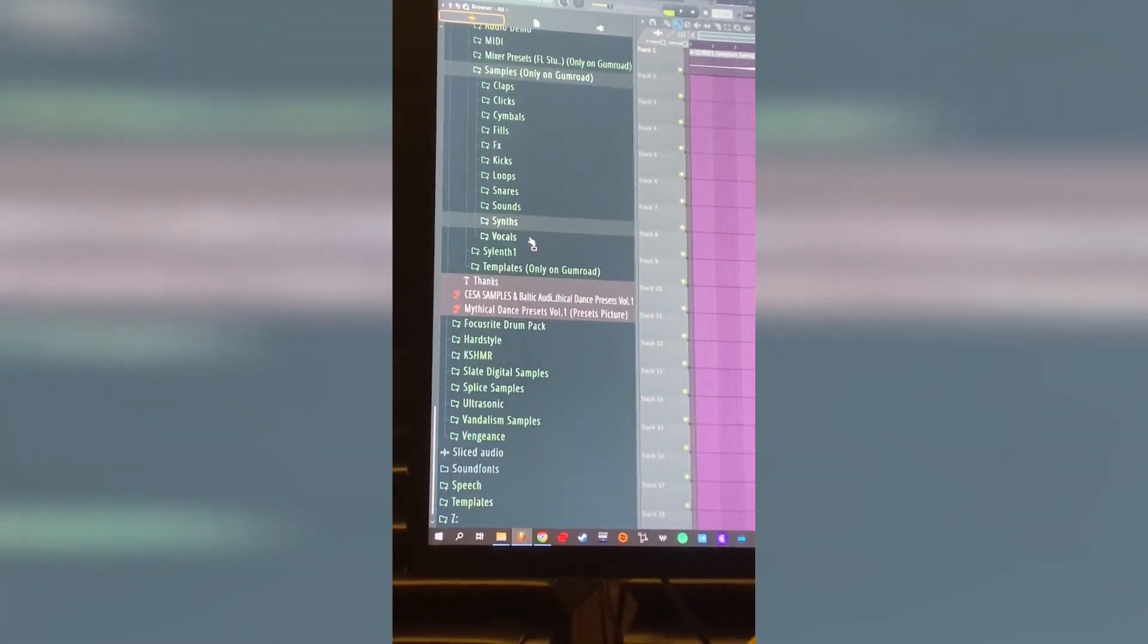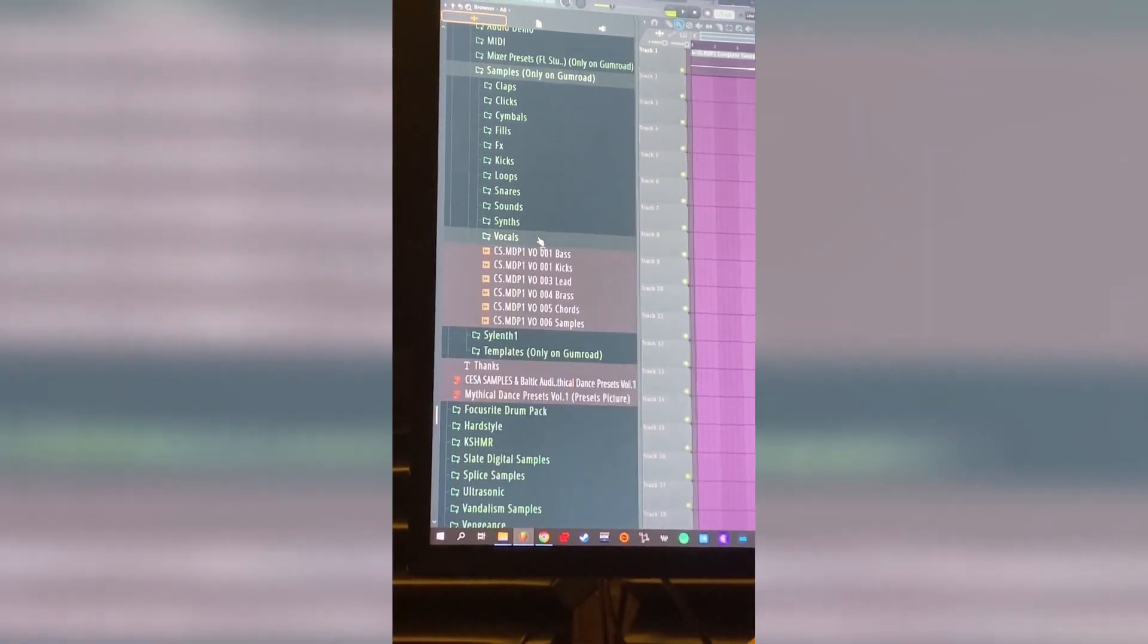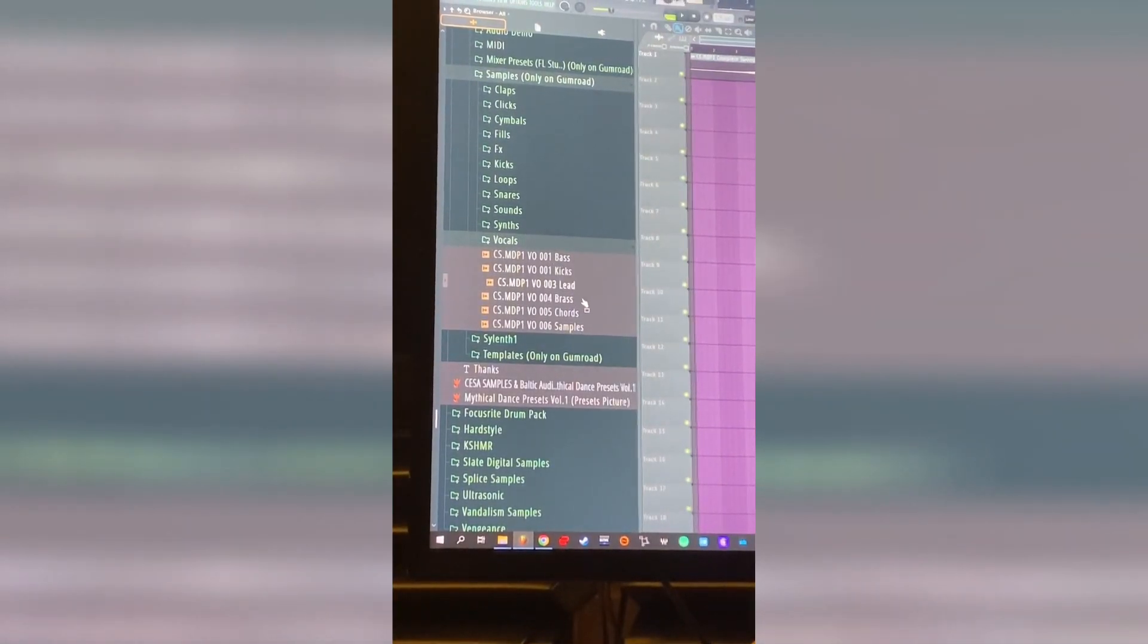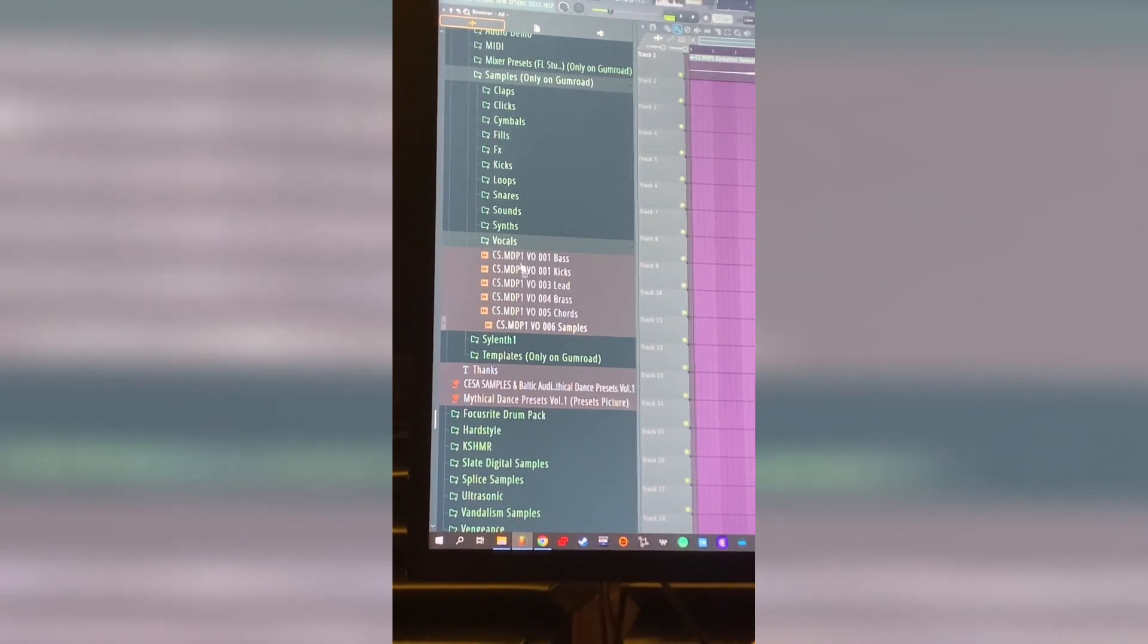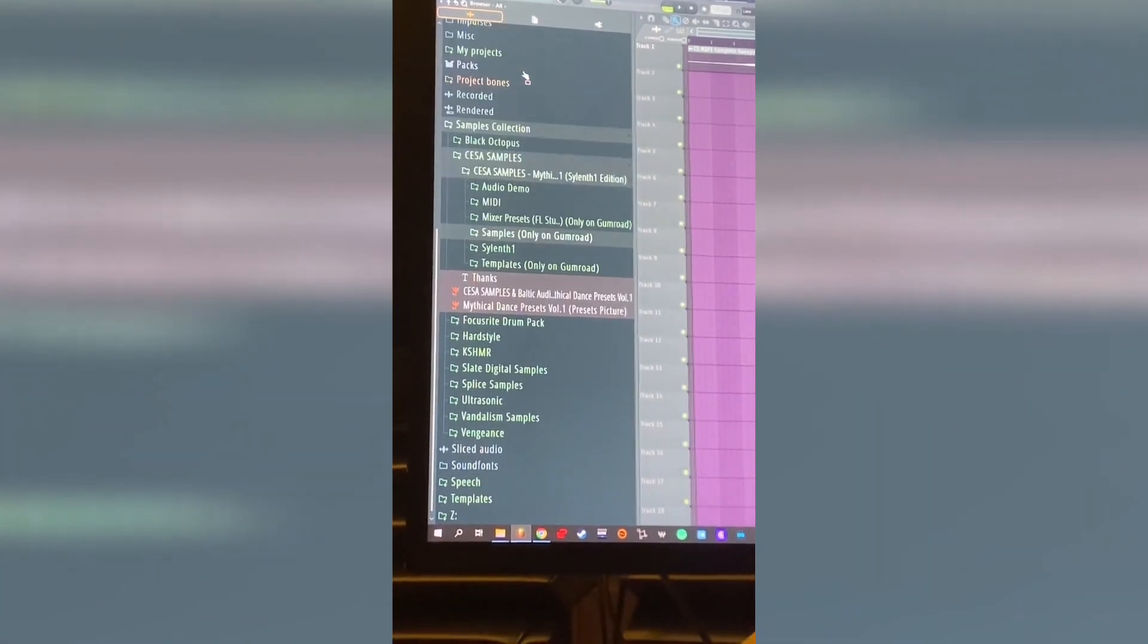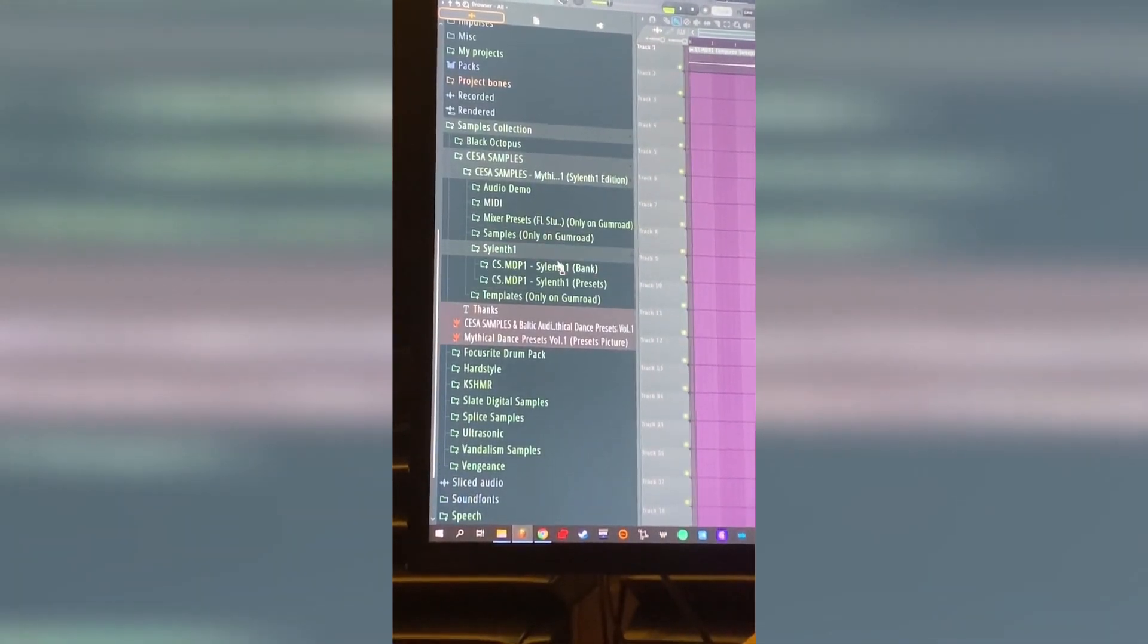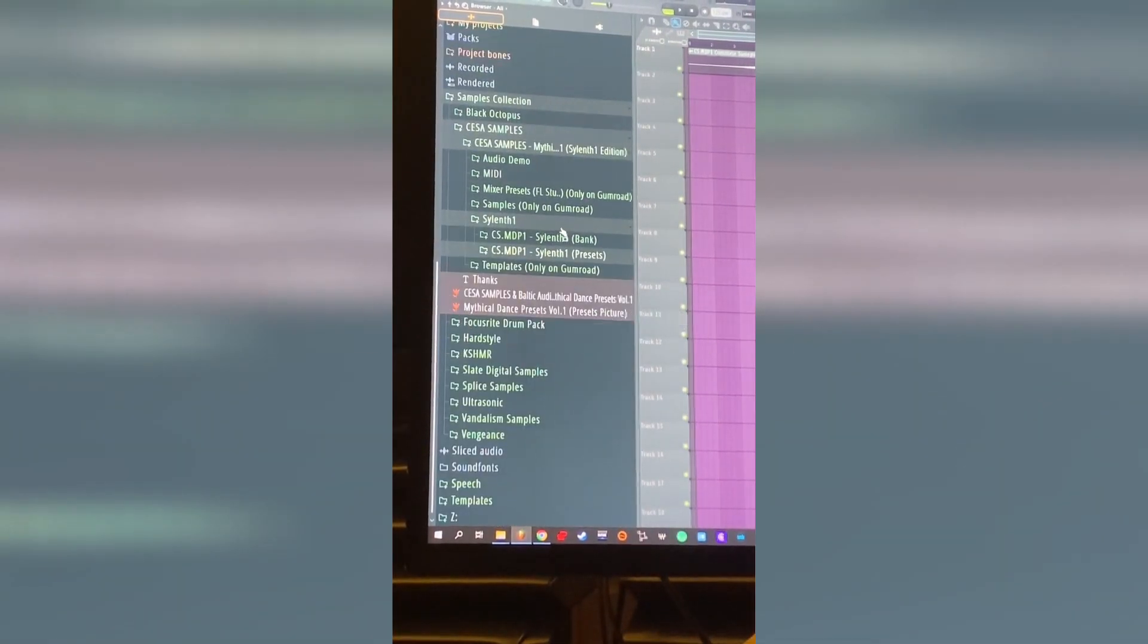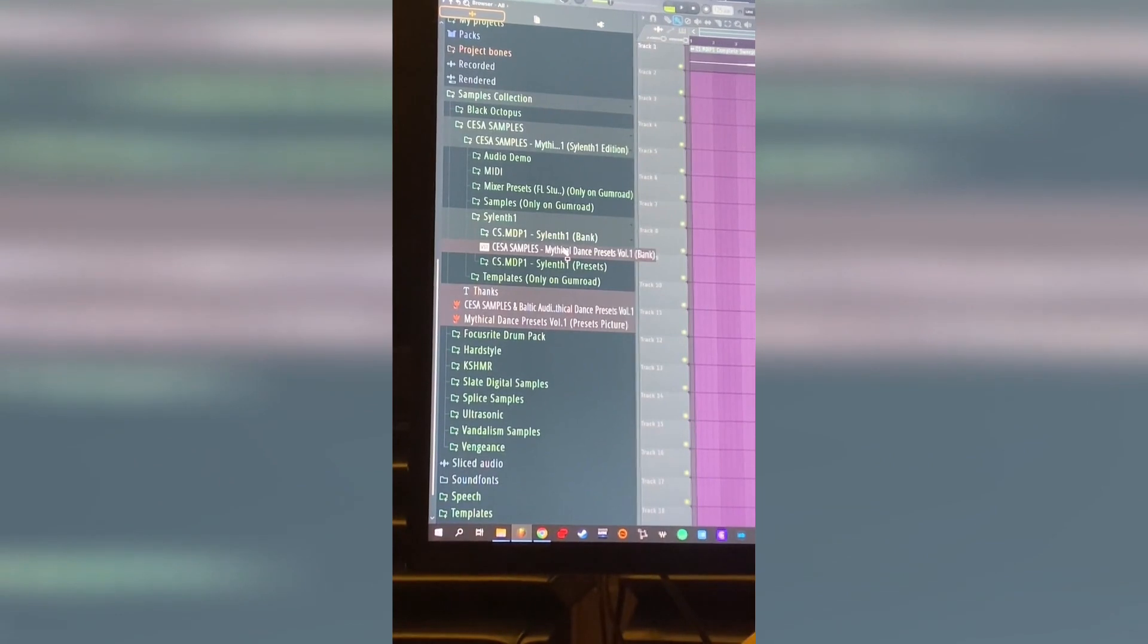And finally some vocals, bass kicks, lead brass, chords samples. You have the Serum folder with all the presets and also just one file as a bank.